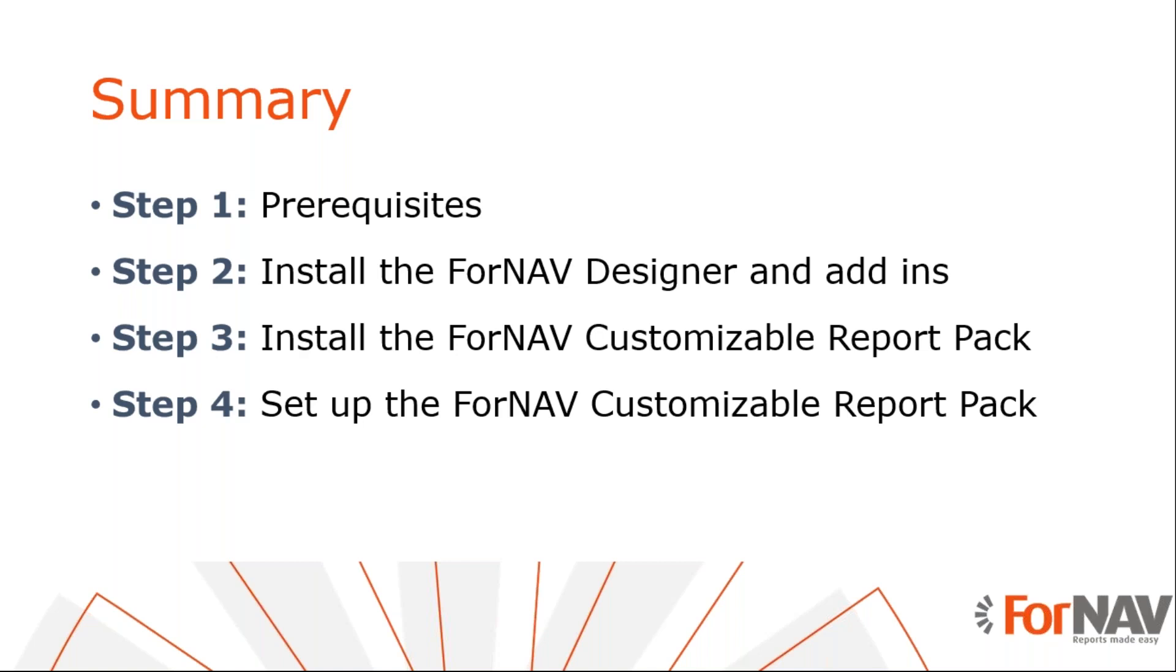Let's recap what we just did. We have installed the ForNAV designer and set it up so we can edit ForNAV reports. Then, we installed the ForNAV customizable report pack in our Business Central installation. Finally, we ran the ForNAV setup wizard in our Business Central sandbox. We replaced the report selections and added a logo and a watermark.